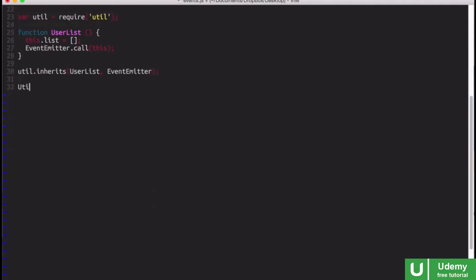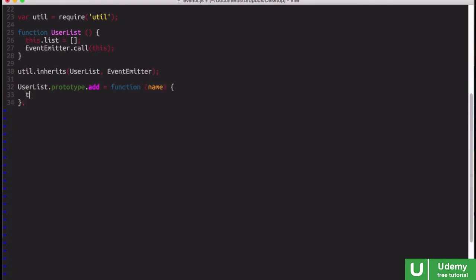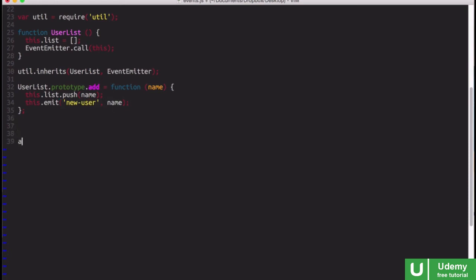Now let's give user list a prototype method of its own, and this will be add. And we can take a user name as the parameter. And what we'll do is we'll just say this.list.push, and we'll push in the name. And then we can say this.emit, and we will emit the new user event. And we'll send that name along.